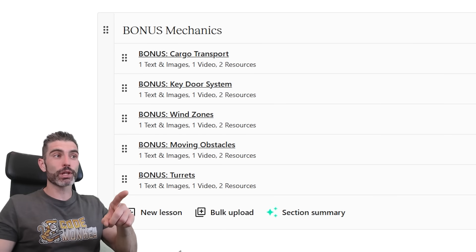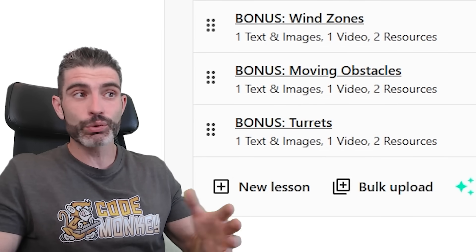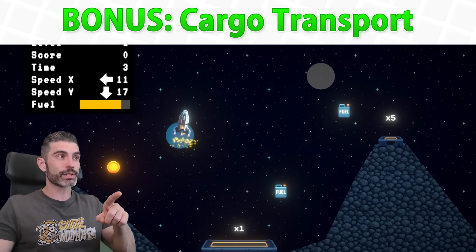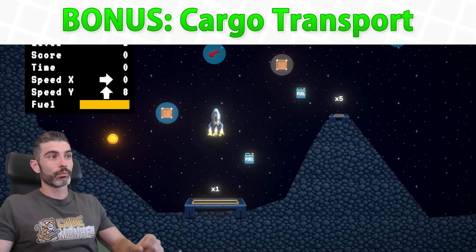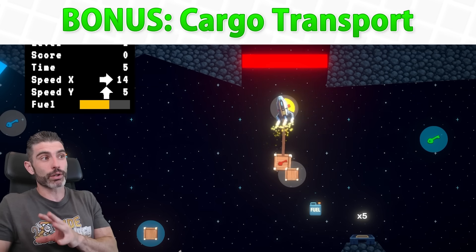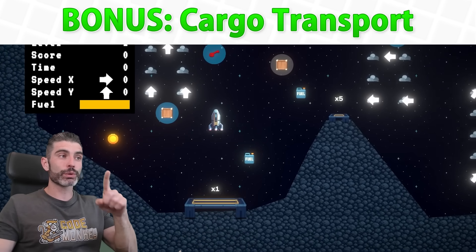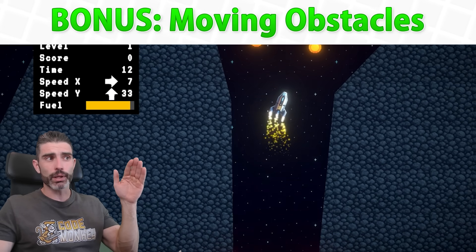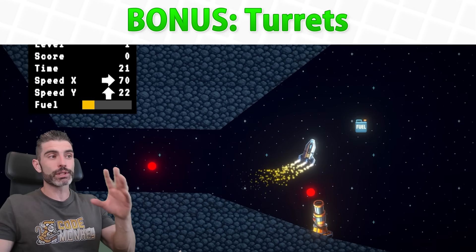The premium version also has some extra lectures building some fun bonus mechanics. These aren't part of the original classic game — they're things I came up with myself to make the game a little bit more interesting and expand upon the classic game. First, we're going to build a nice cargo transport system, which requires the lander to hover over a certain area to pick up some cargo and then drop it off at a different point. Based on that, we're also going to implement a key-door system. Next up, wind zones — these apply some force to the lander automatically. Then moving obstacles: simple asteroids that move around that the player has to dodge. And finally, turrets — these look at the player and shoot, and the player needs to dodge the bullets in order to survive.